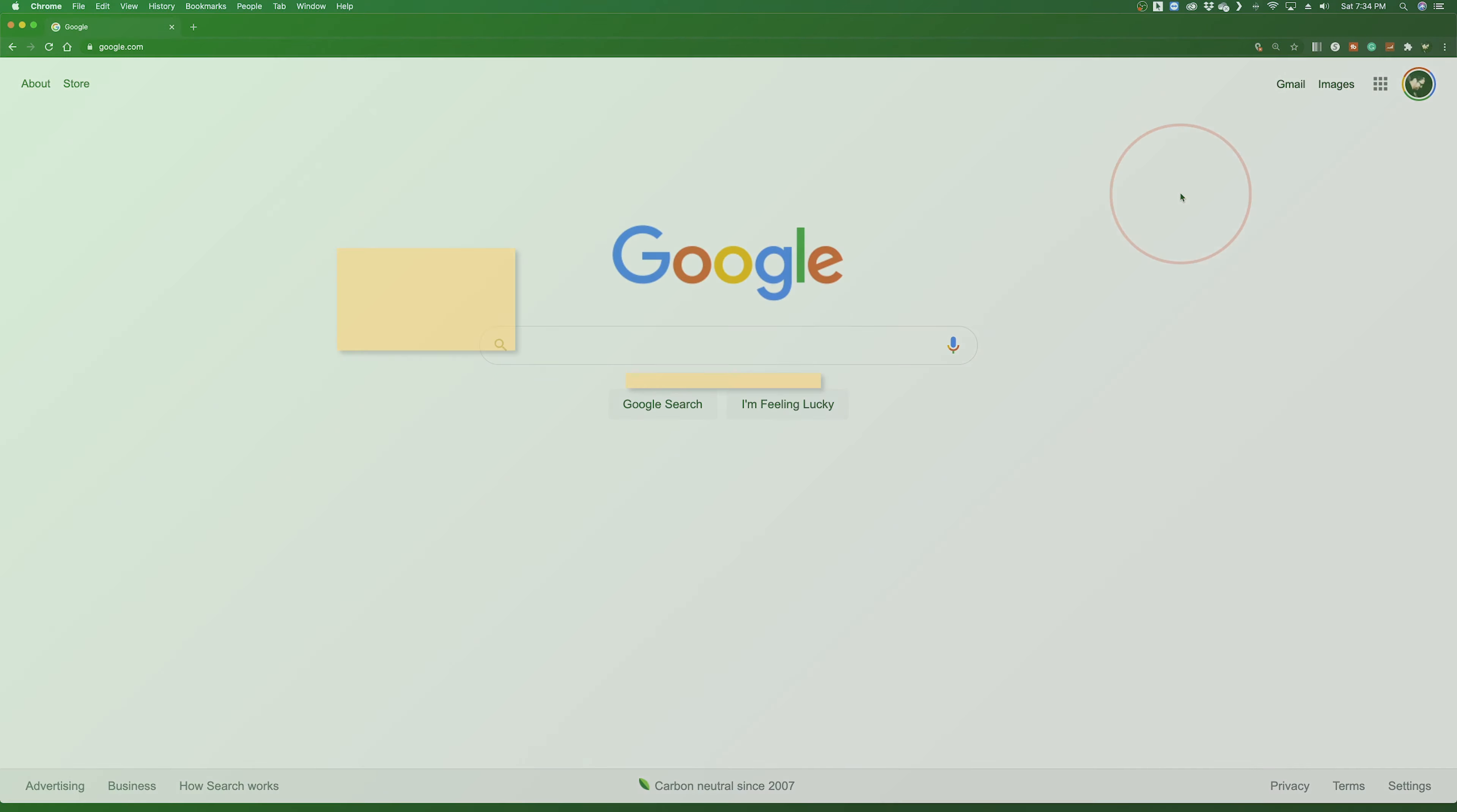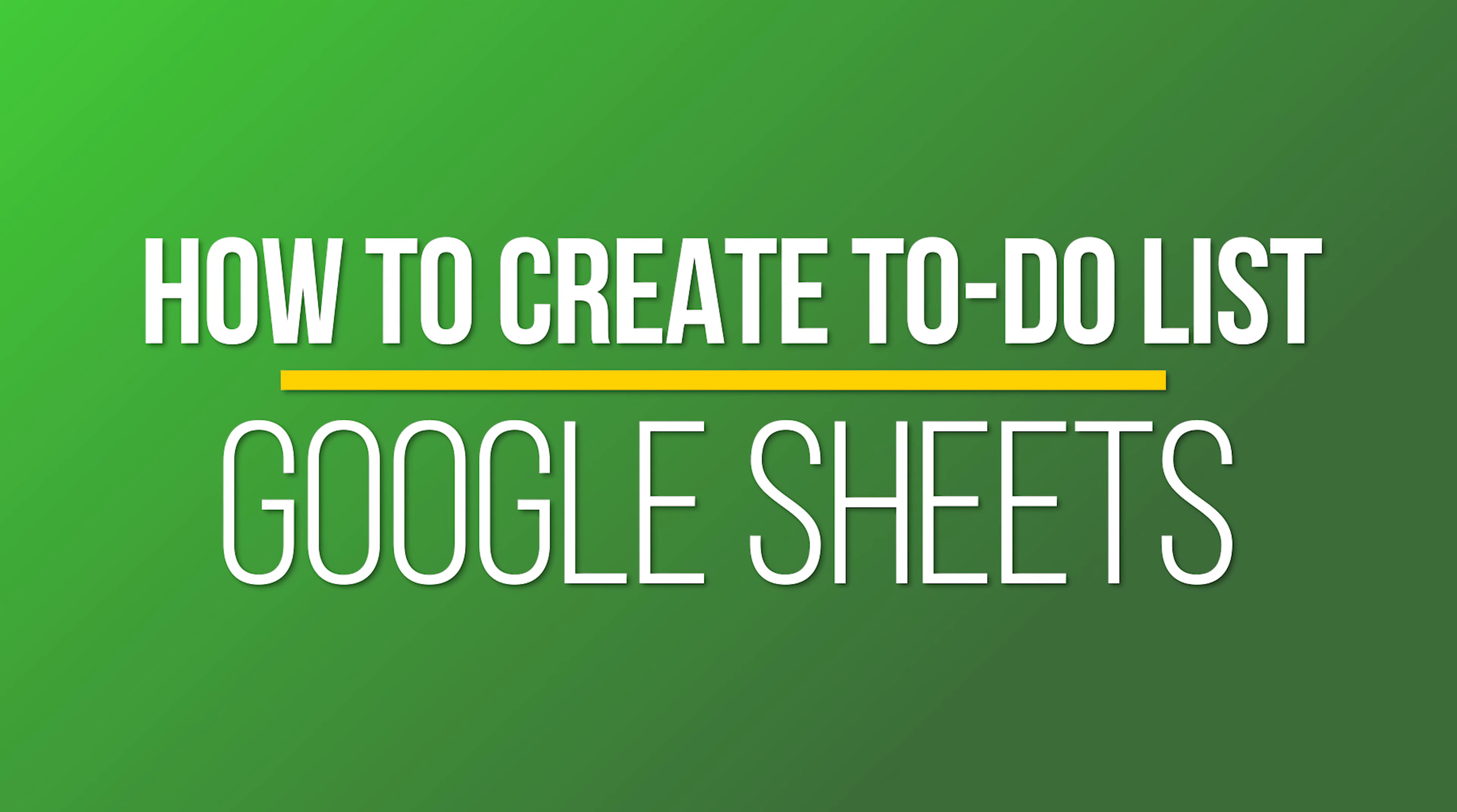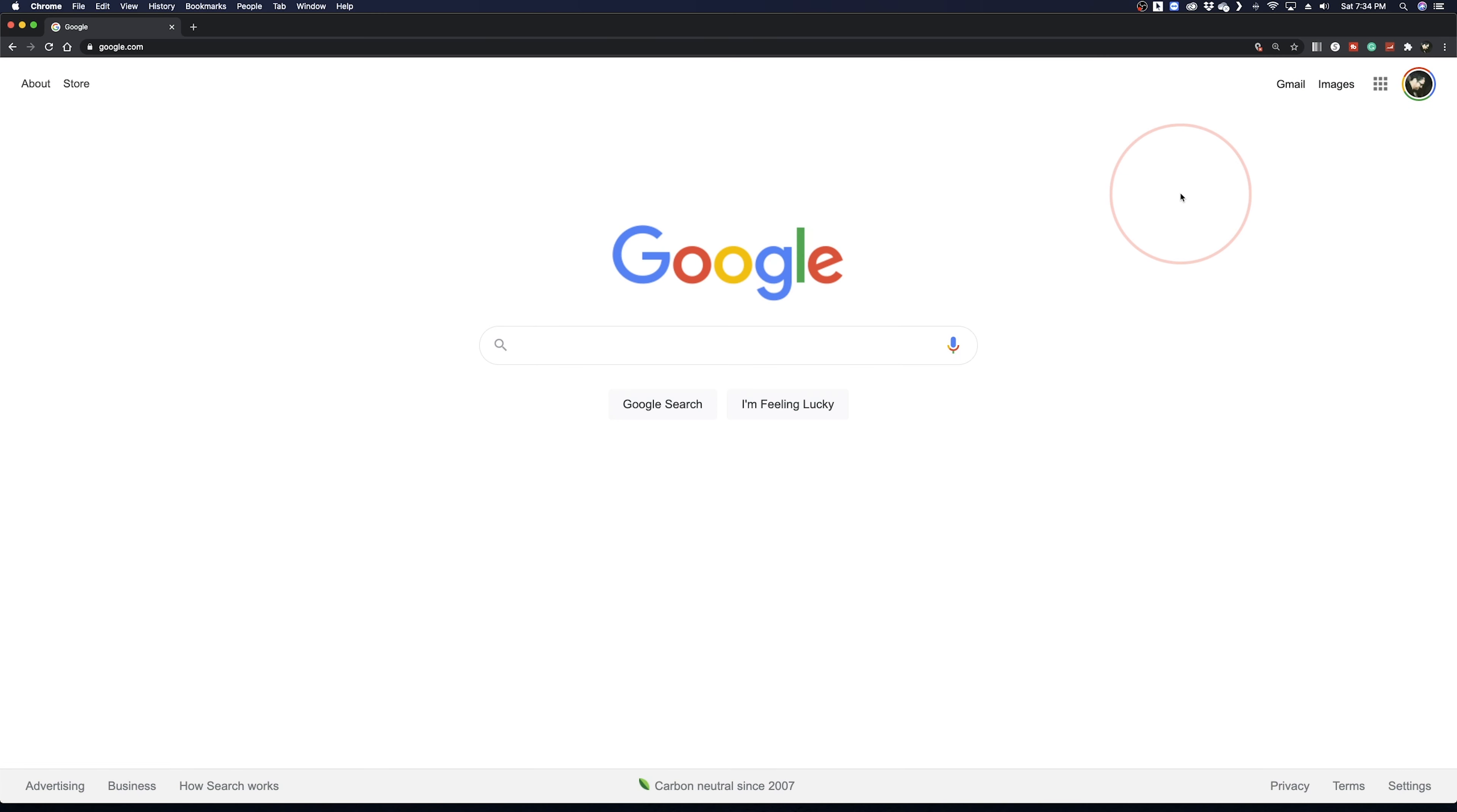Hey everyone, in this quick tech how-to video, I'm going to show you how to format and create a basic to-do list inside of Google Sheets.